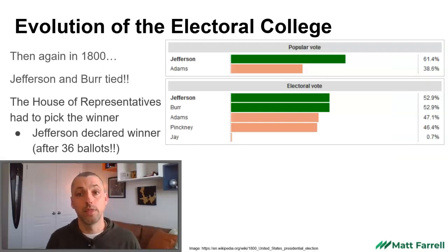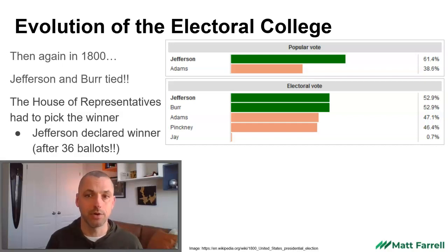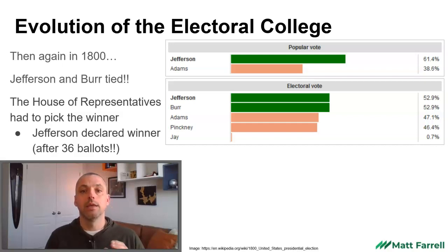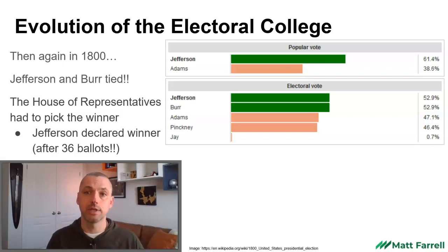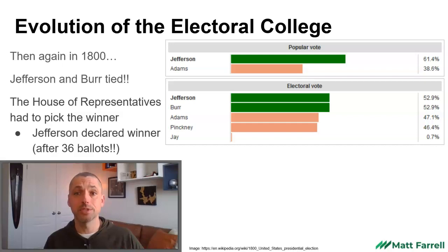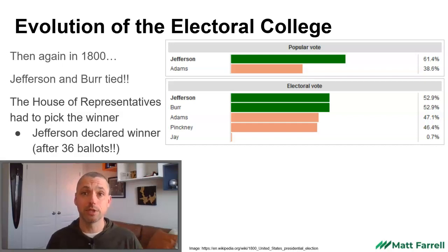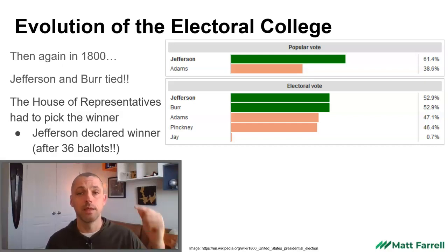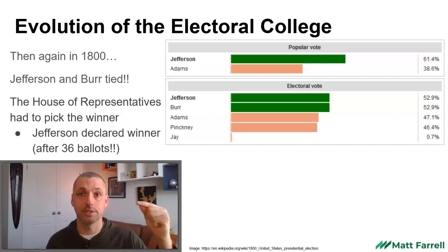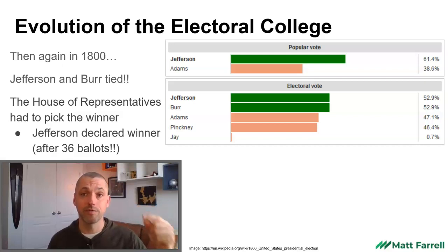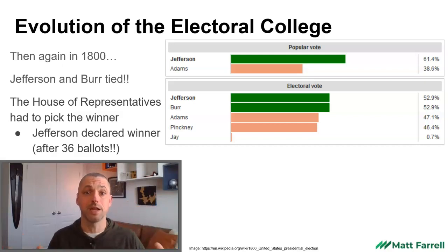This was a problem again in the following election in 1800. Here we have two people tied: Jefferson and Burr. However, Aaron Burr was Thomas Jefferson's Vice President — the two people running on the same ticket. Thomas Jefferson and his Vice Presidential candidate Burr finished tied for first, which was essentially a tie for President.